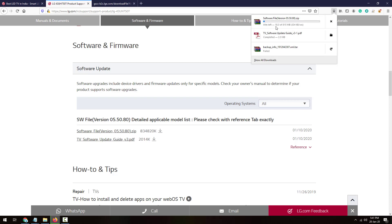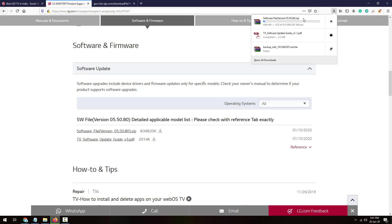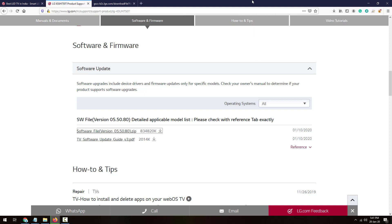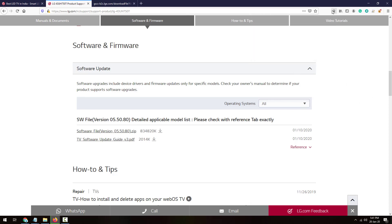I'll save and download it. Now it's downloading. Let it download and I'll tell you how you can manually update it to the latest version, how you can update your LG Smart TV to the latest version.